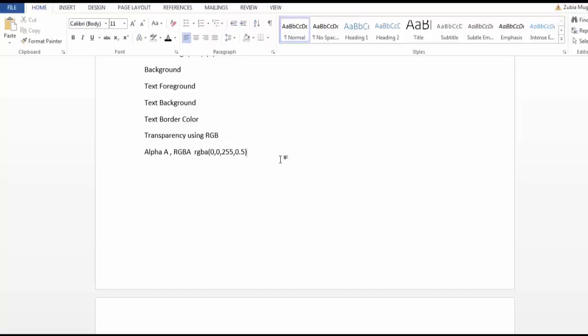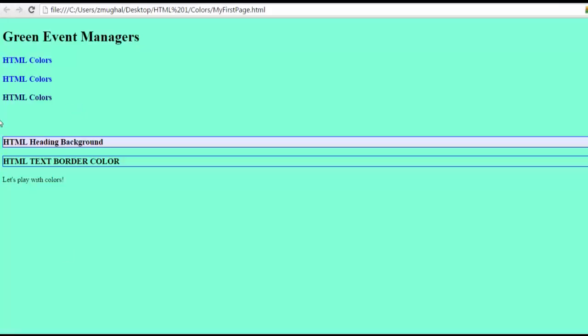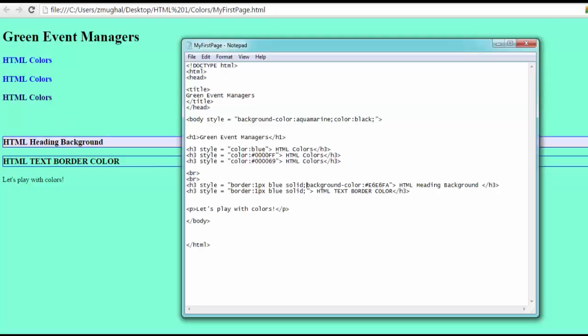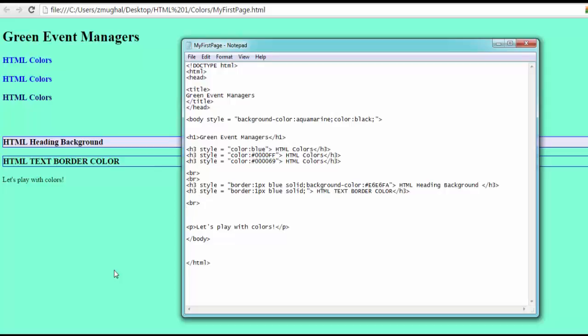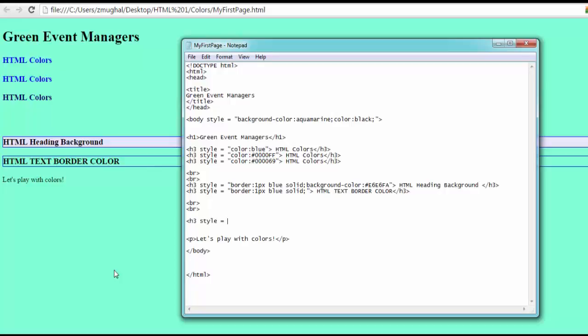For example, going back in the site again, supposing we have another text which comes after HTML text border color. Let's create another text. I'm going to create a line break here, two line breaks in fact. And I'm going to write down the code for transparency. H3, style equals background